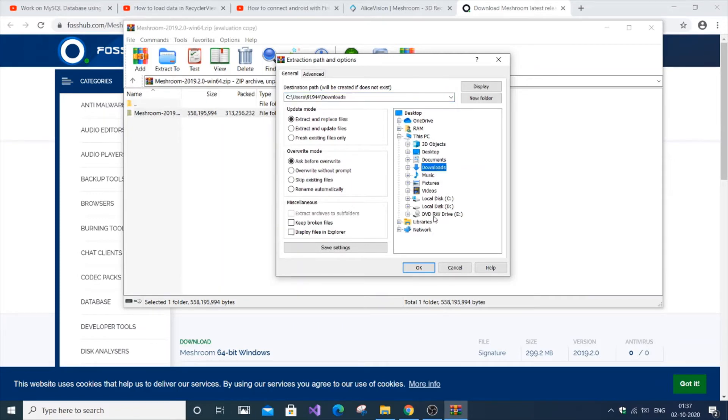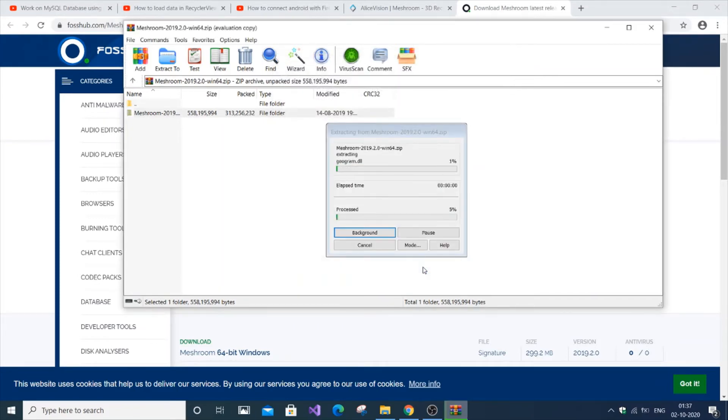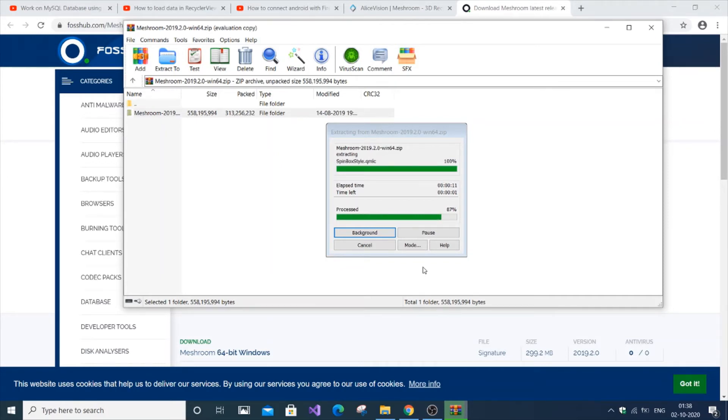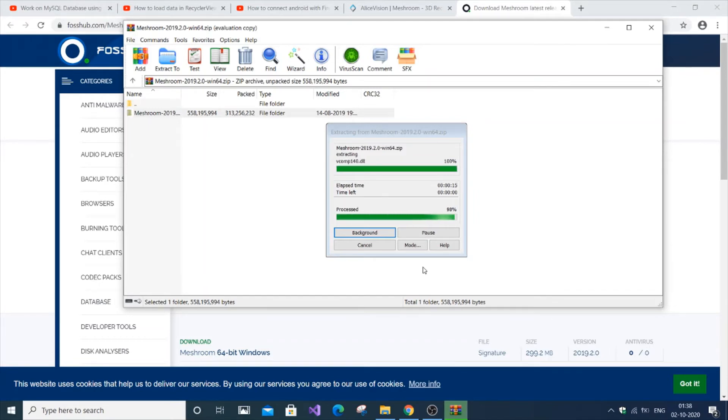Just click OK. It will take some time for extracting. If you haven't got the software to extract zip files, just check out my video on how to extract zip or RAR files.